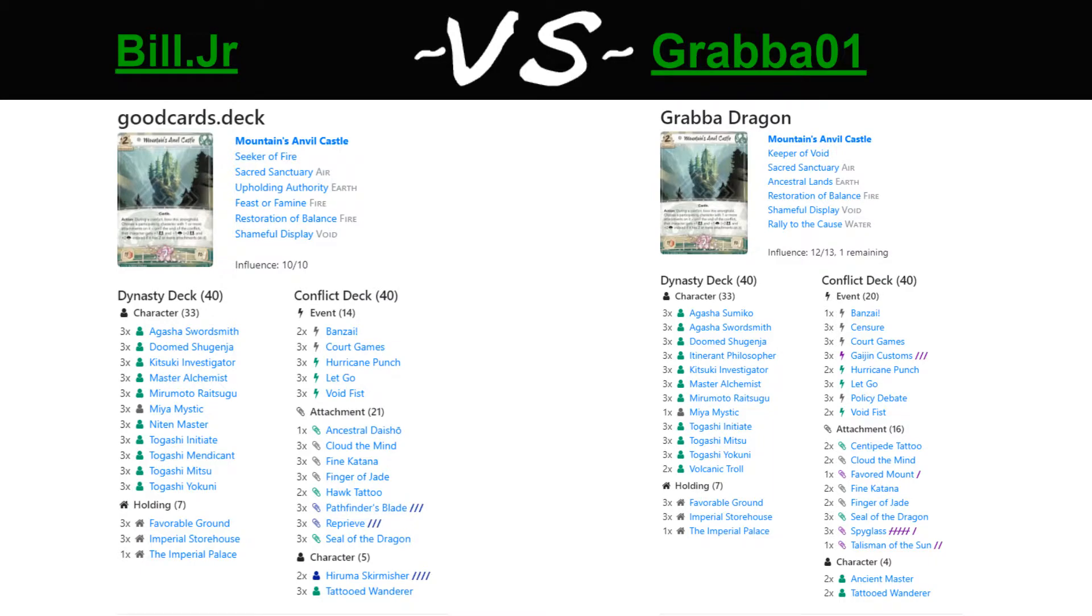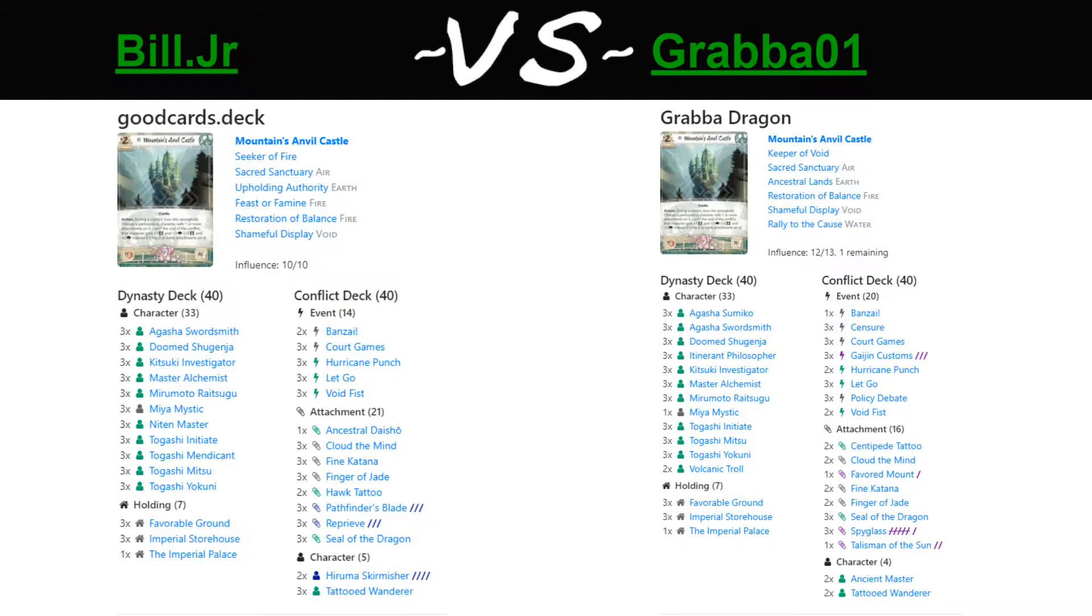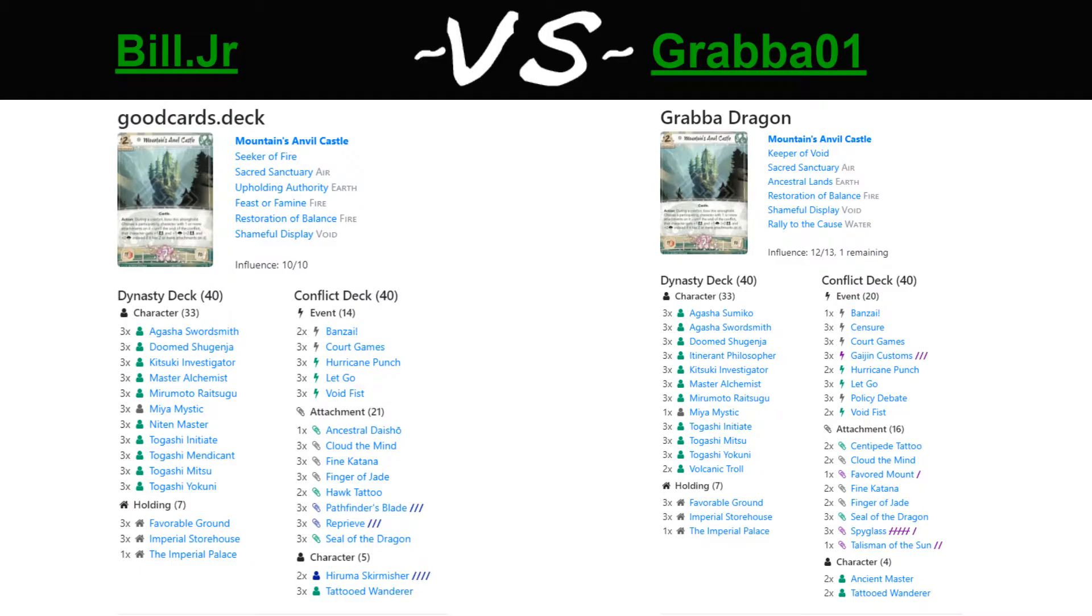Hello everyone and welcome back to another L5R streamed match. This time we are doing the World Cup, USA vs Hungary, my fellow teammate Bill Jr. vs Hungary's Grabba01. This will be a Dragon Mirror, however it is not your typical Dragon deck being brought in by Hungary.